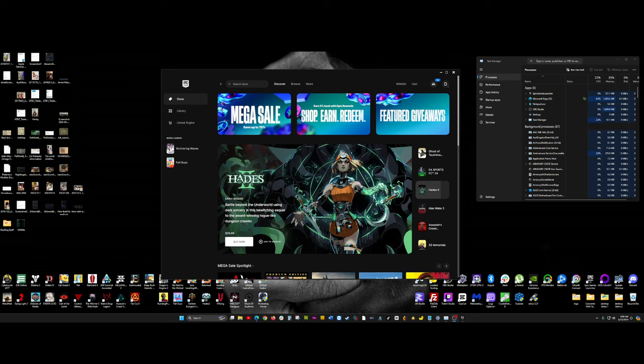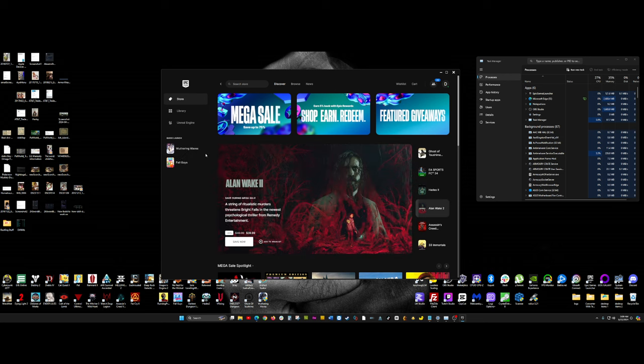Now, I also downloaded Wuthering Waves from the Epic Games Store, and when I attempted to play the game through the Epic Games launcher, it's not working at all. This is Wuthering Waves. I keep clicking on it. Nothing's occurring at all.